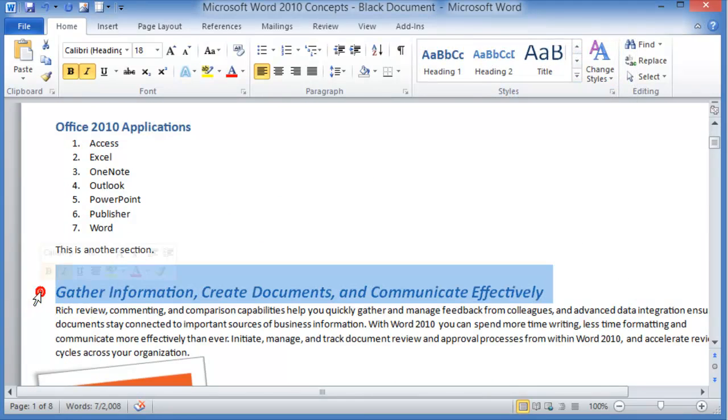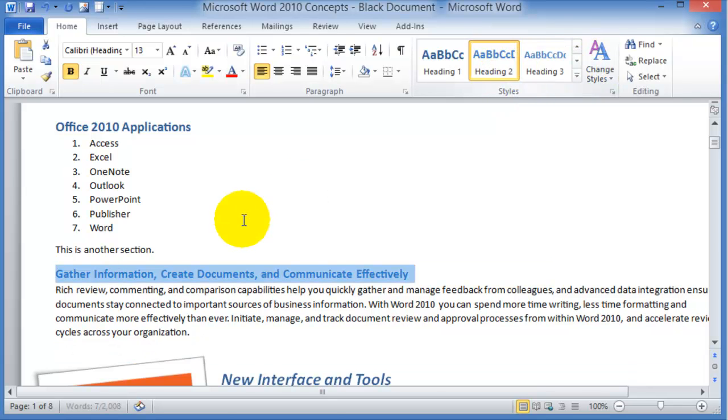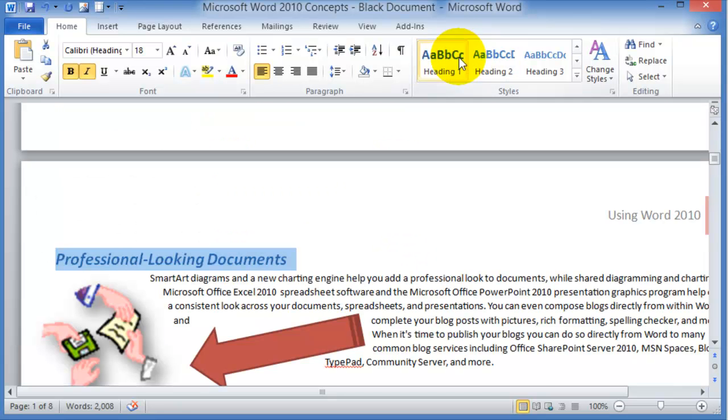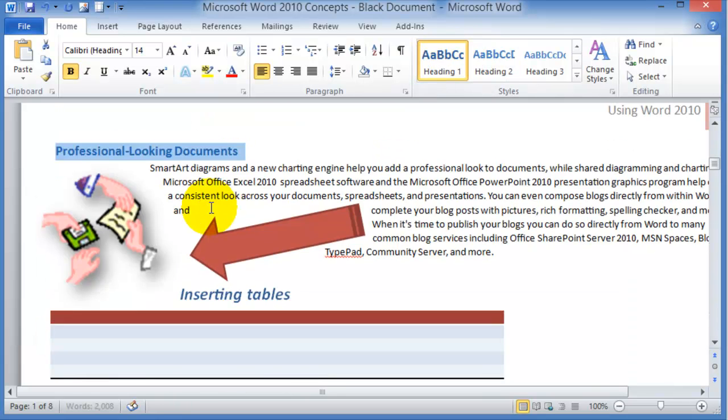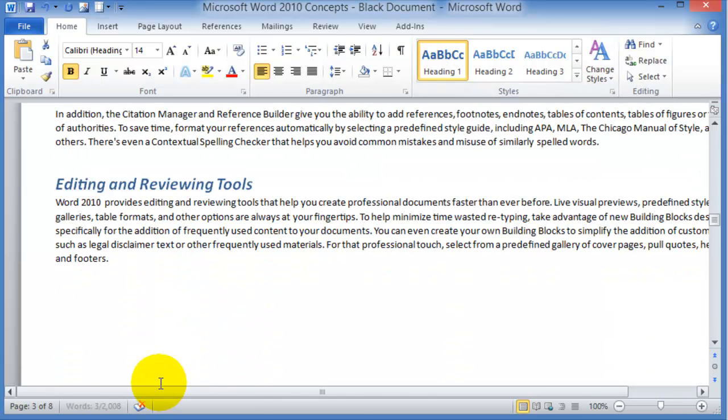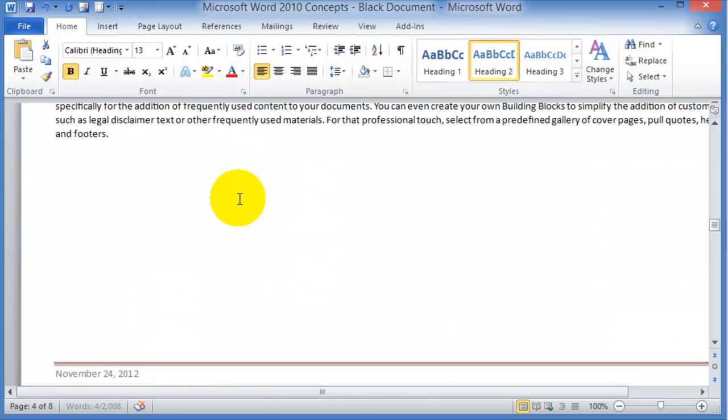Then we're going to go to this other section and use heading number two. In here we're going to use heading number one, heading number one, heading number two.